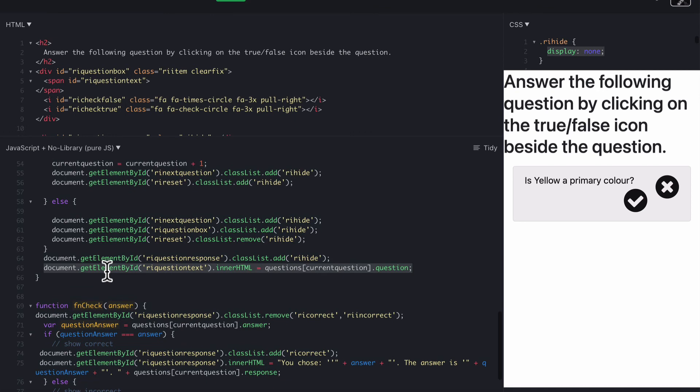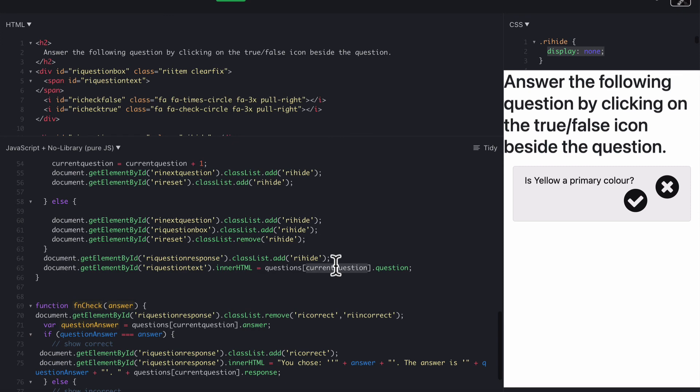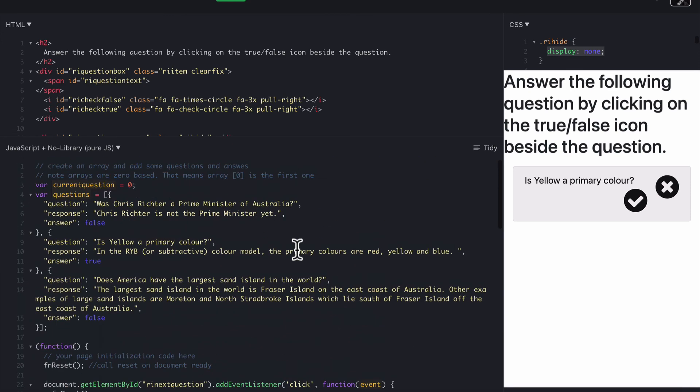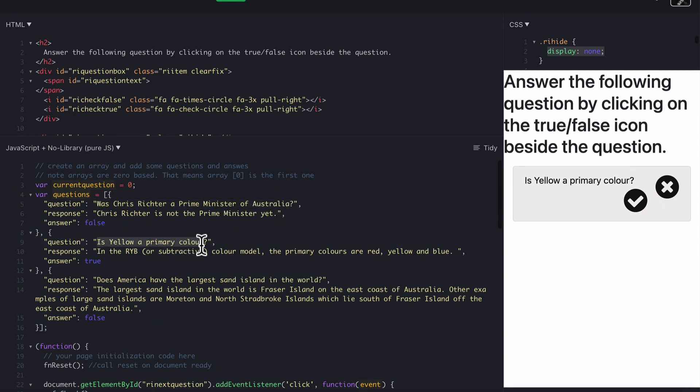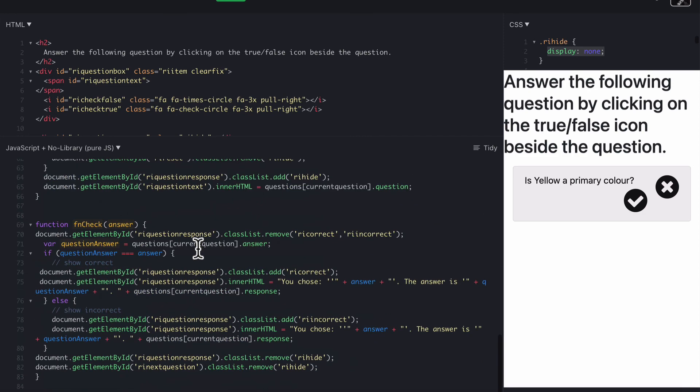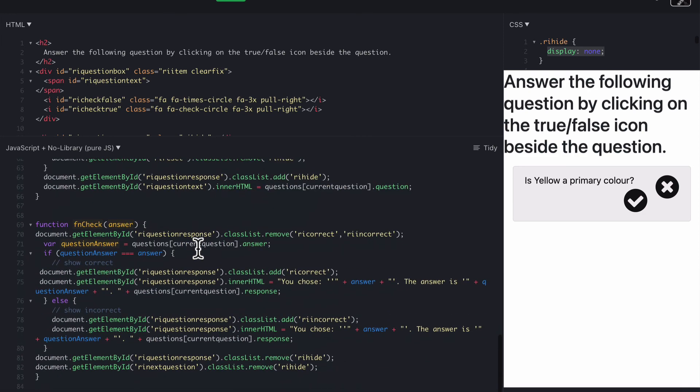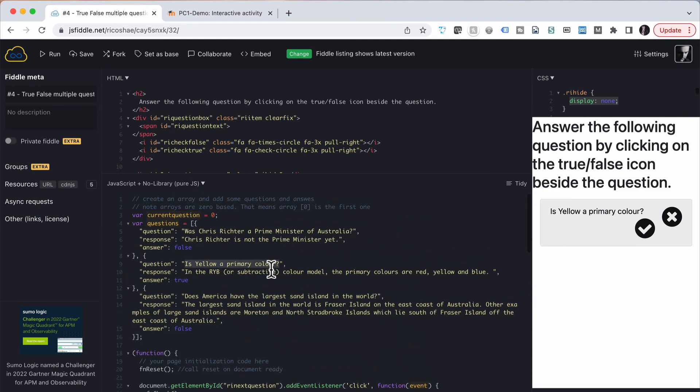So that's why we have RI question text inner HTML, which adds in question, current question being whatever the question number is now, dot question, which comes out of our array over here, and puts in, in this case, it'll be the next question, is yellow a primary color. And that's all we needed to do. And that's the code that creates that.